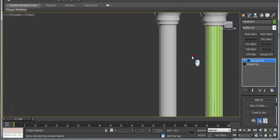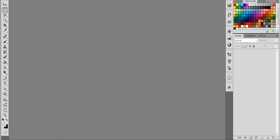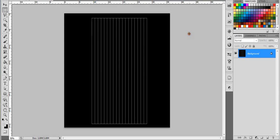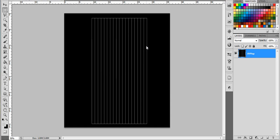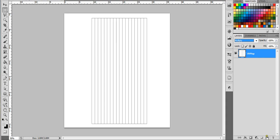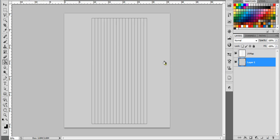Open up Photoshop and open up the UV map you just created. Double-click on the layer and rename it. Press Ctrl+I on the keyboard to invert the colors. Set it to Multiply. Create a new layer and pull it below. Use a grayish color to make the base color of the column.